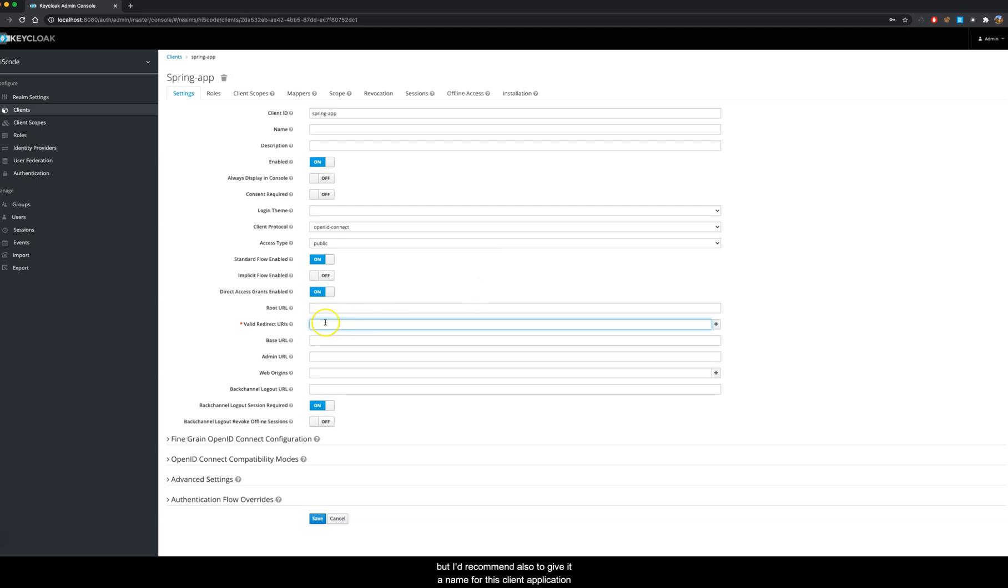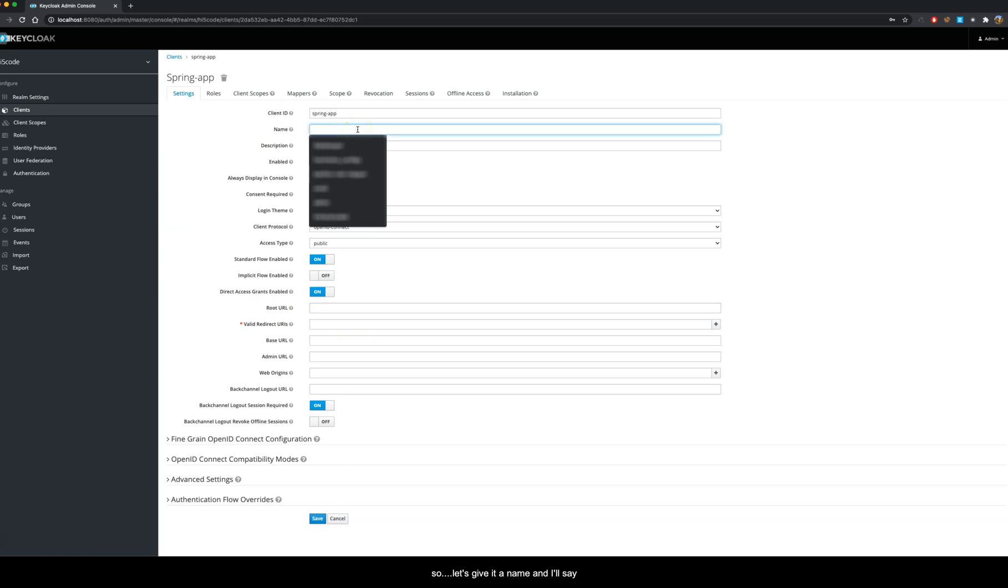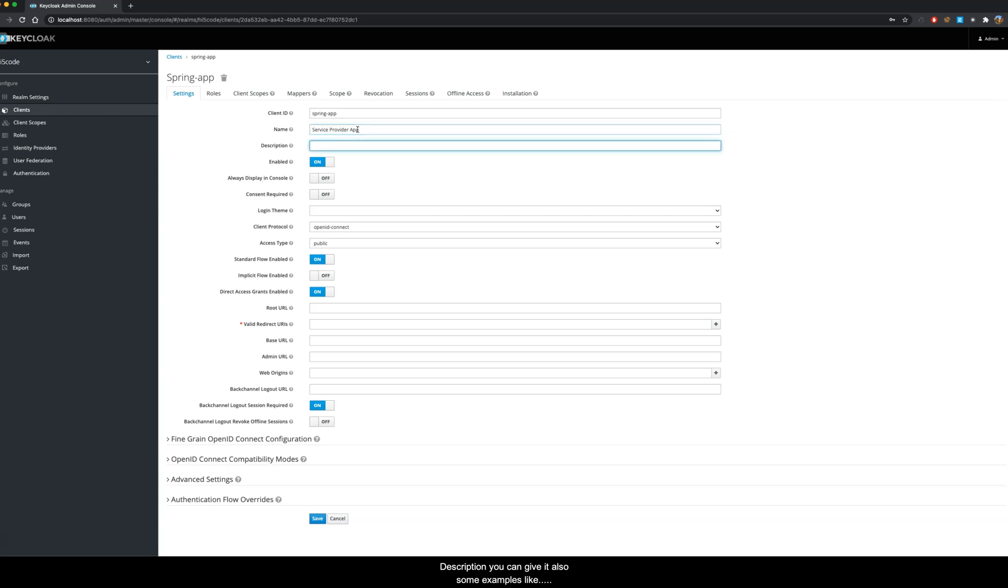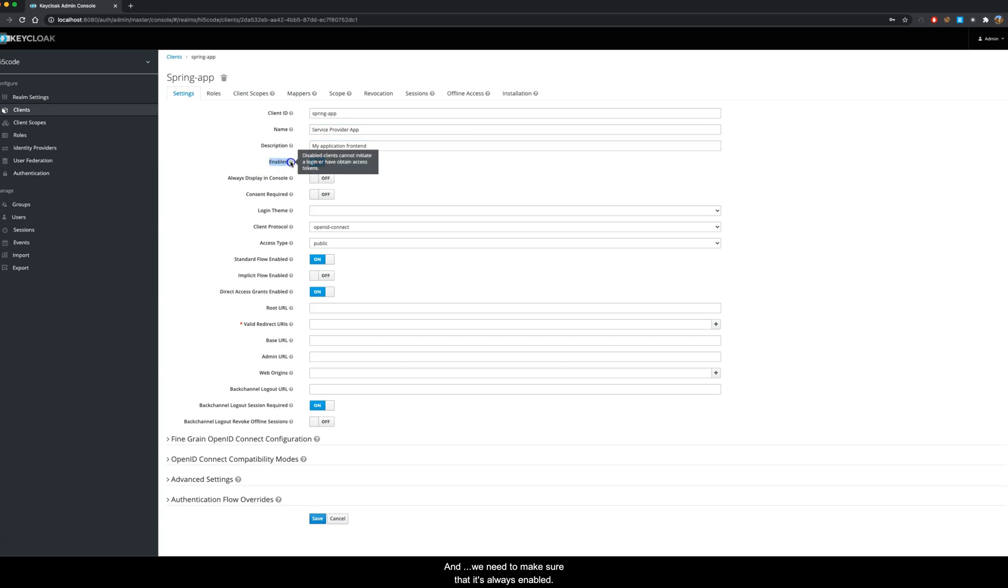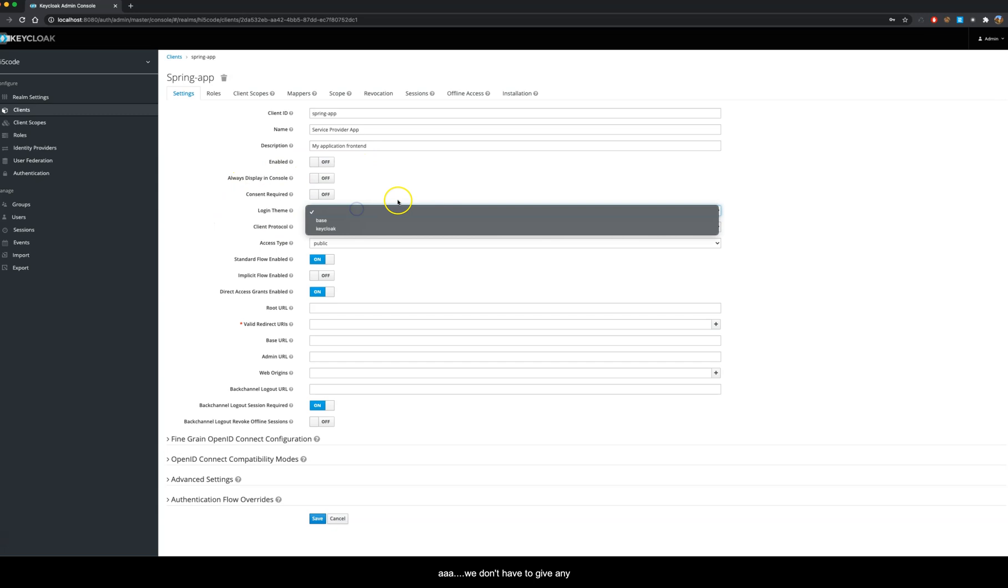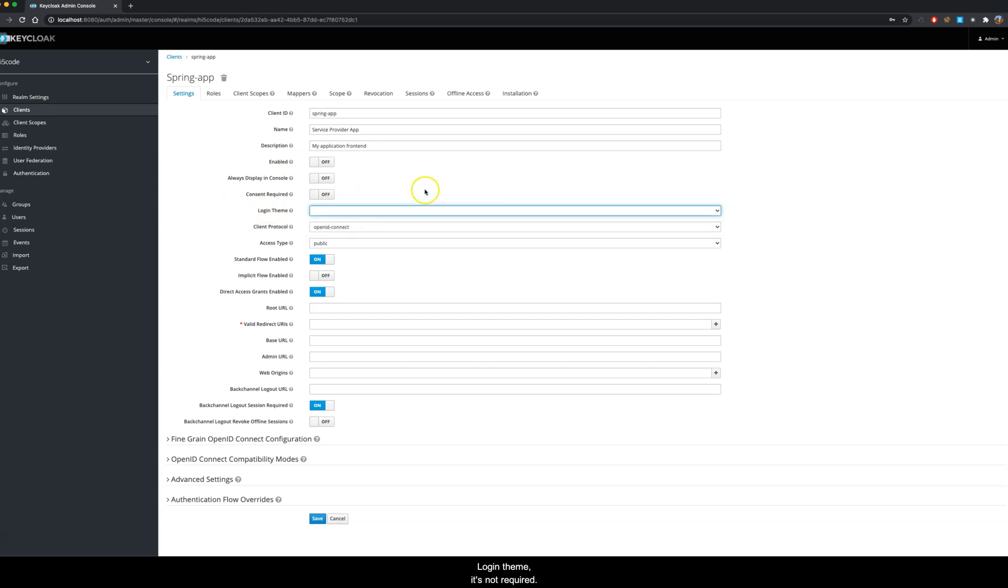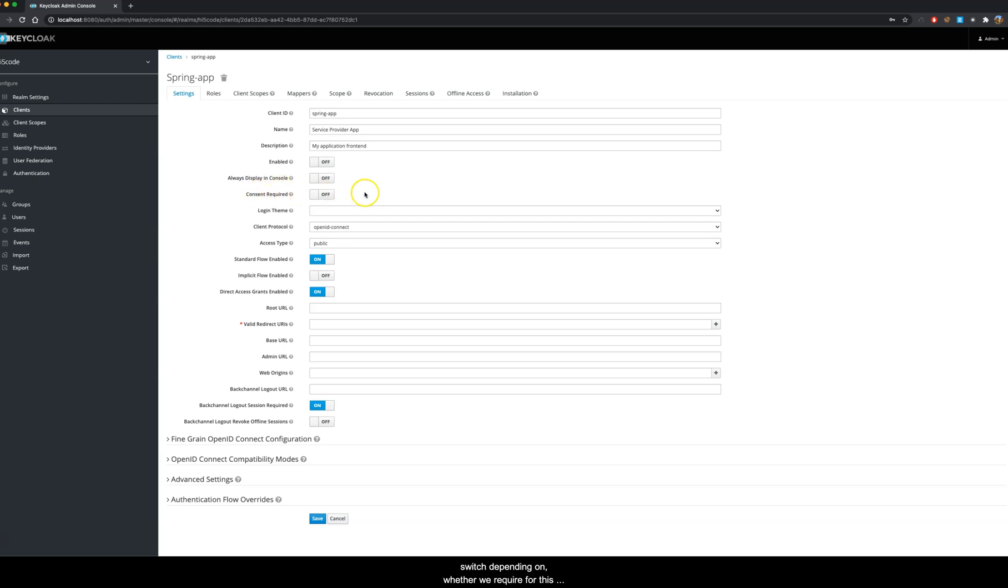Right away we can only configure this thing and then we will be ready to go. But I would recommend also to give it a name for this client application. So let's give it a name and I'll say service provider app description. You can give it also some examples like my application front end. We need to make sure that it is always enabled. We don't have to give any login theme. We can also turn on this consent required switch depending on whether we require the user consent, but for this example we are not using this.